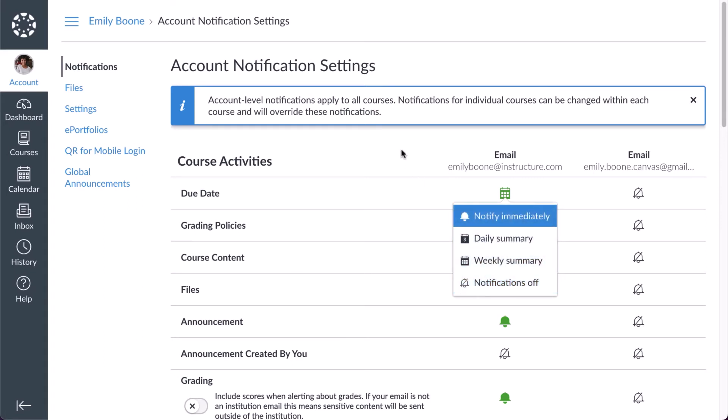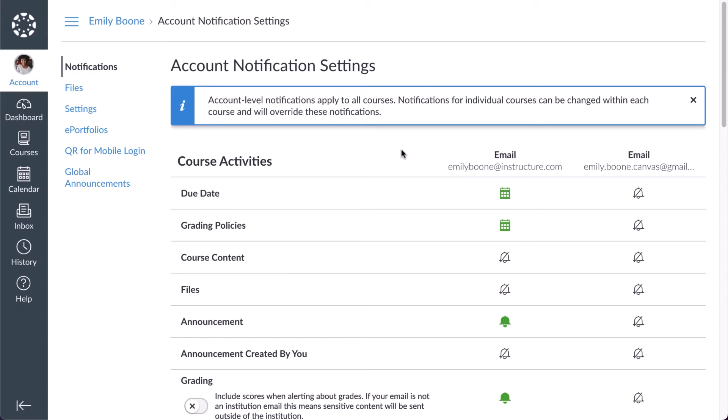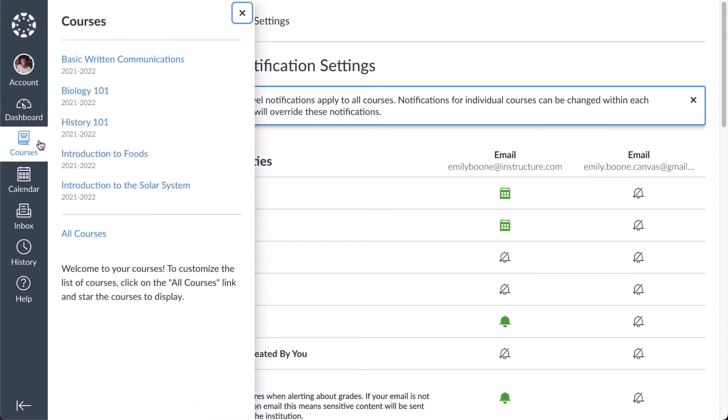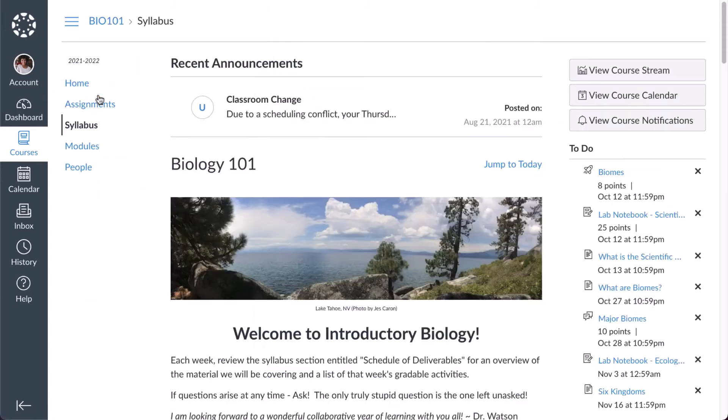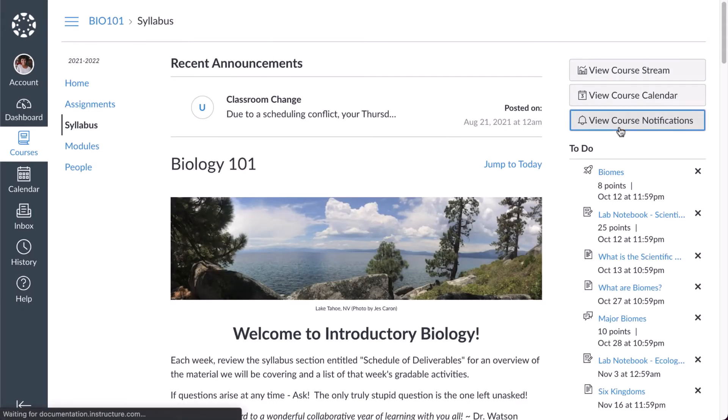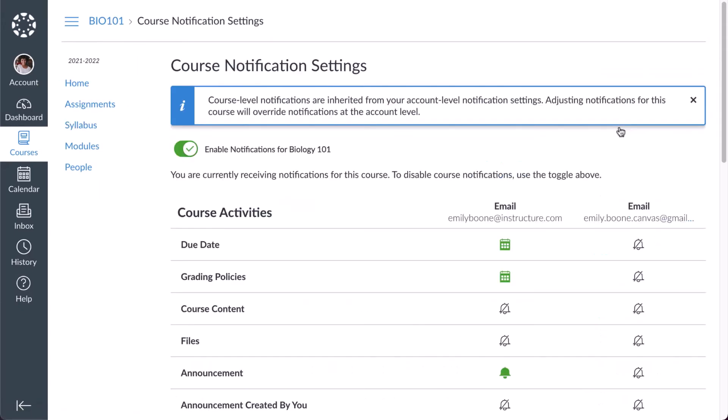Instructors, students, and observers can also manage notification settings at the course level. To open a course, click the Courses link in Global Navigation and click the name of the course. In the course homepage, click the View Course Notifications button.